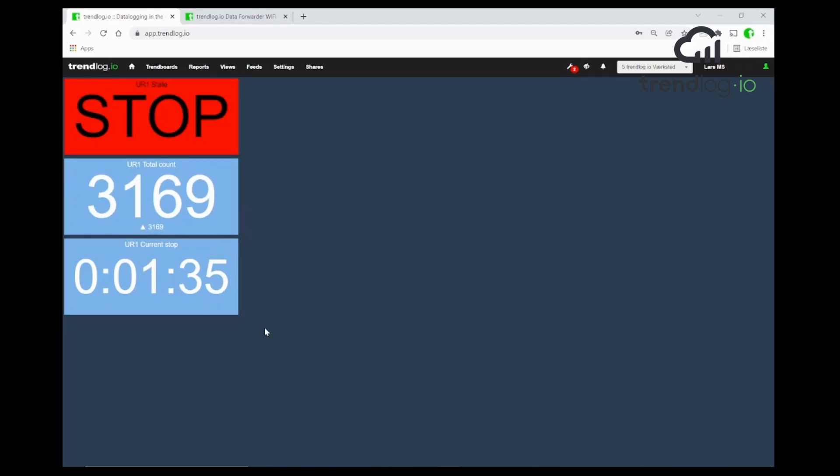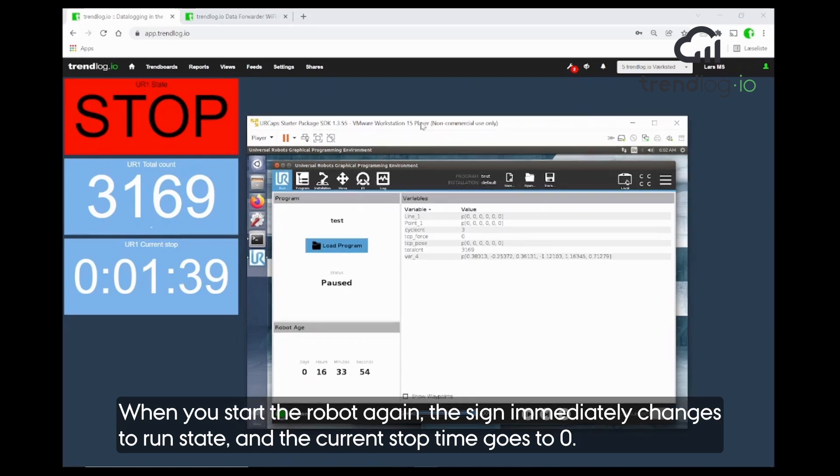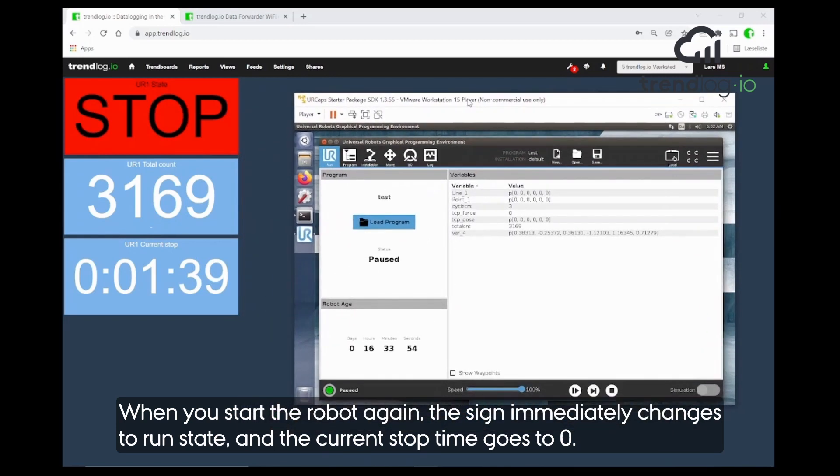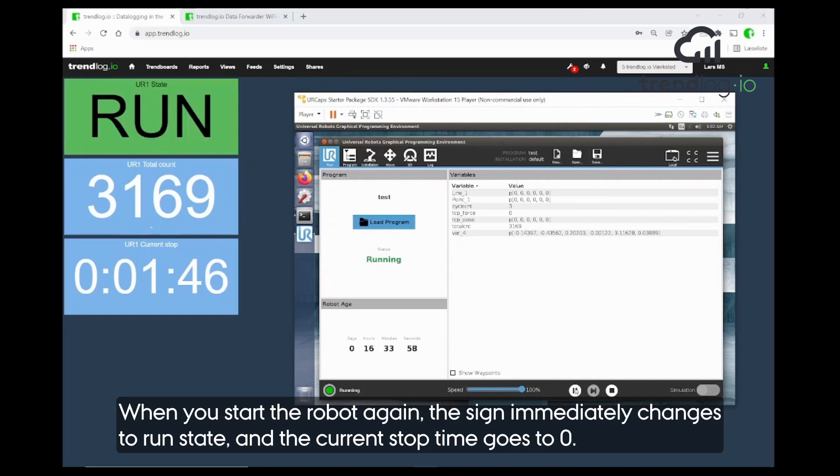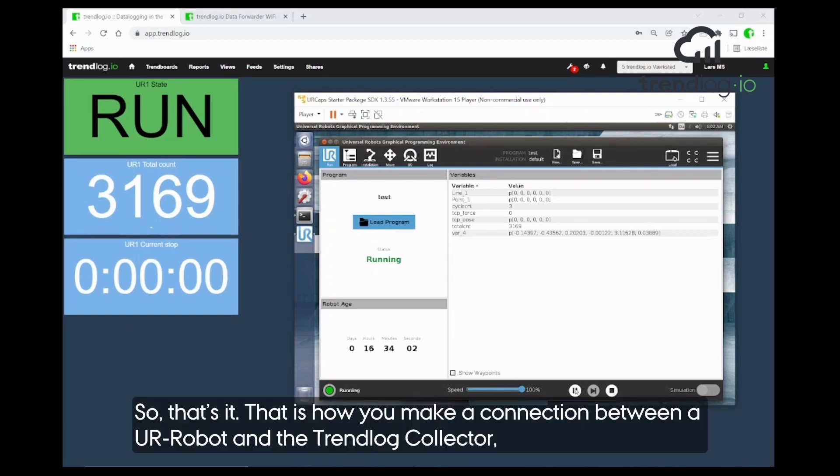Now we try and start the robot again. So, we see it goes immediately to run state. And the current stop time goes to zero.